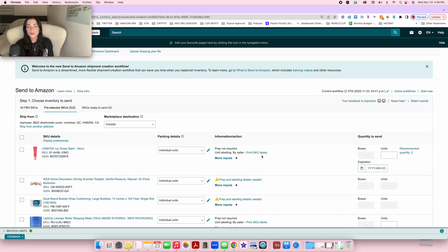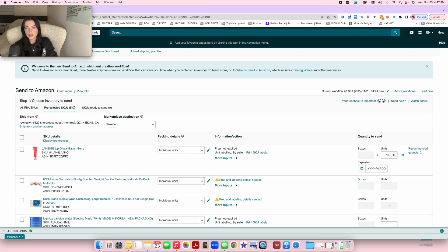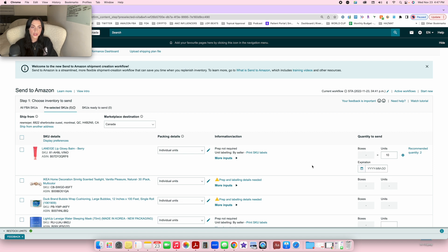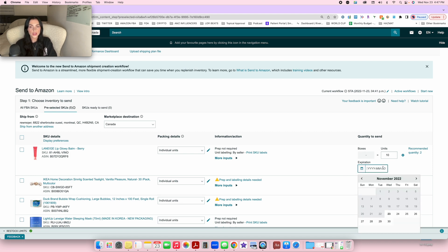I'm going to put 'By Seller' for this example, then press save. Once you press save, the units box will pop open, allowing you to enter how many units you're sending. For this example I'm sending 10 units of each product, so I'll put 10. Over here it's going to say 'Expiration' — you need to put an expiration date for products that specifically require one, like cosmetics or food items.